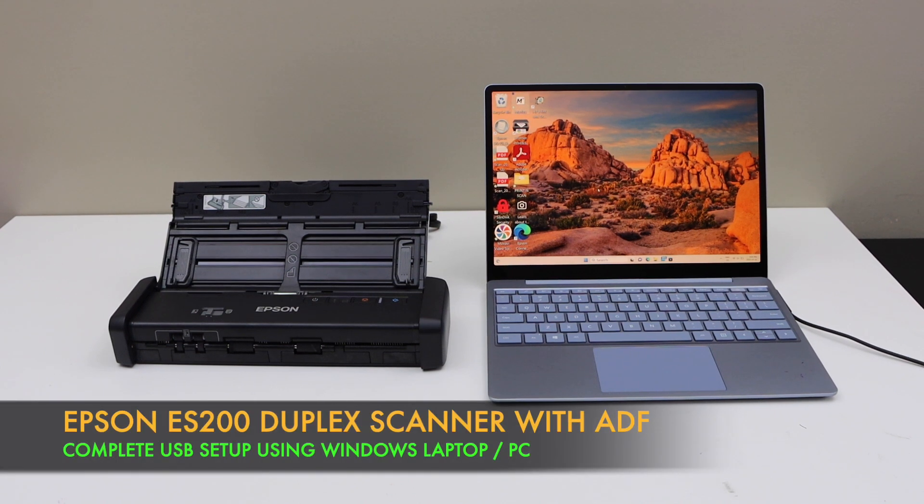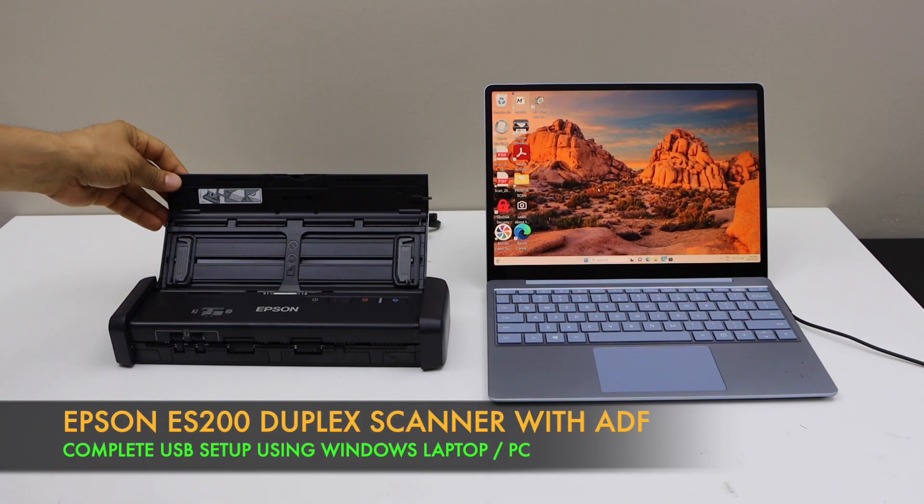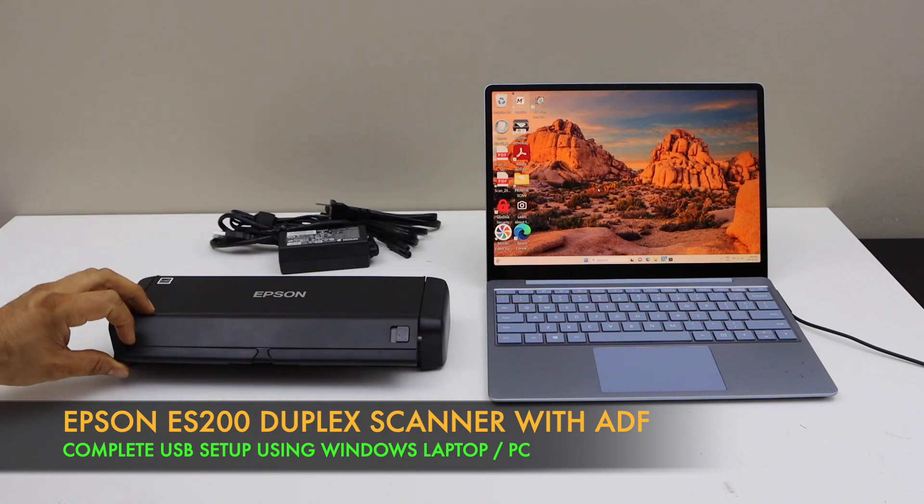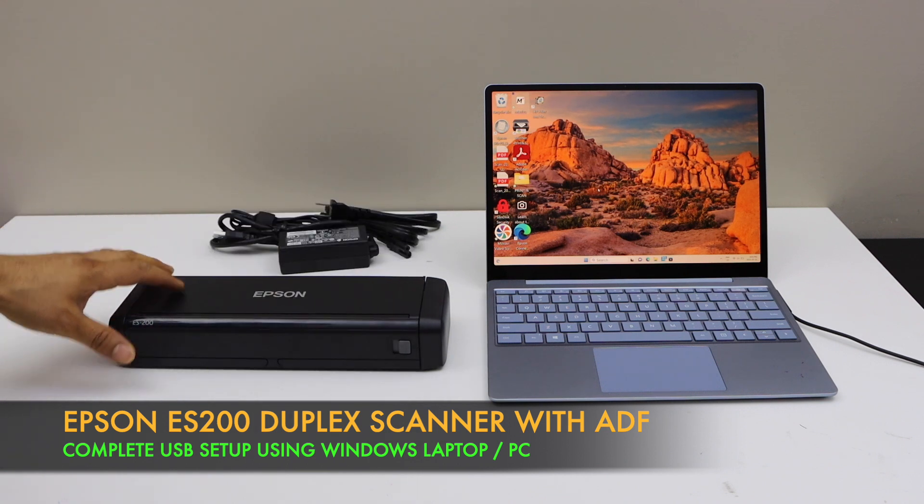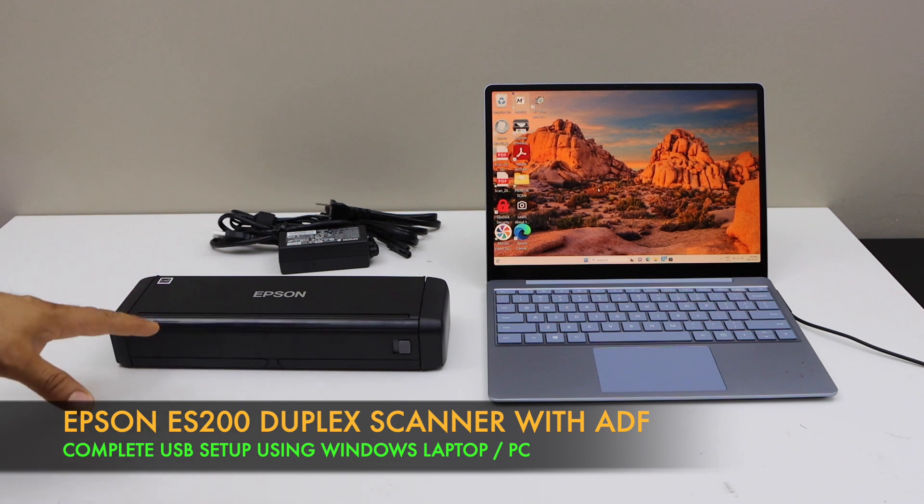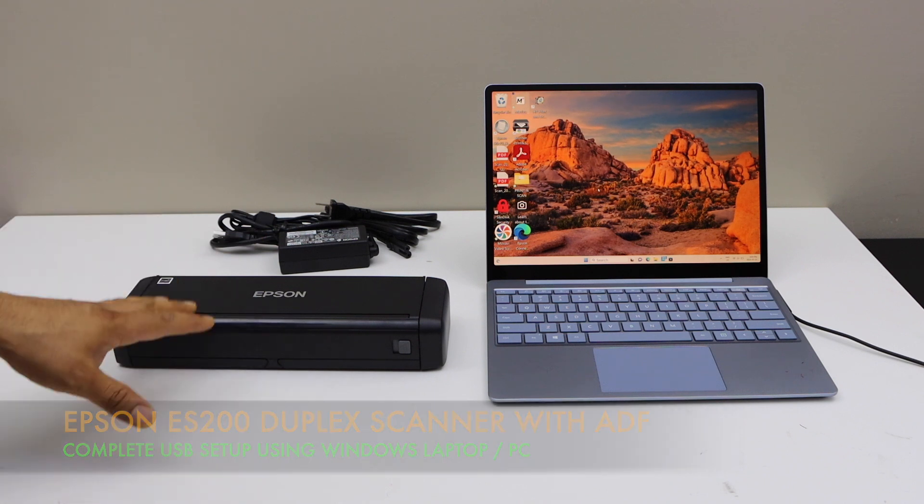In today's video, I'm going to show you how to set up your Epson Workforce ES-200 portable scanner with a Windows laptop or a computer. This is a complete setup. We are going to load the drivers and then we will do a test in the end for the scanning.